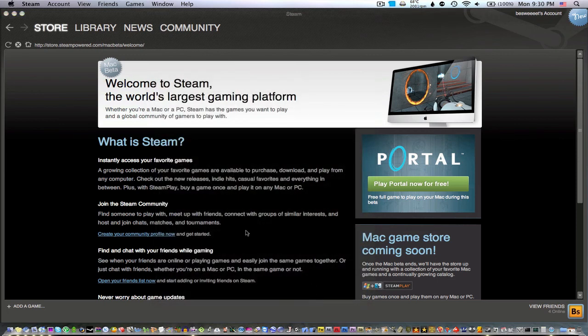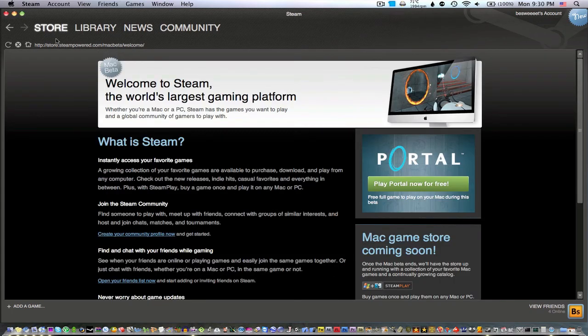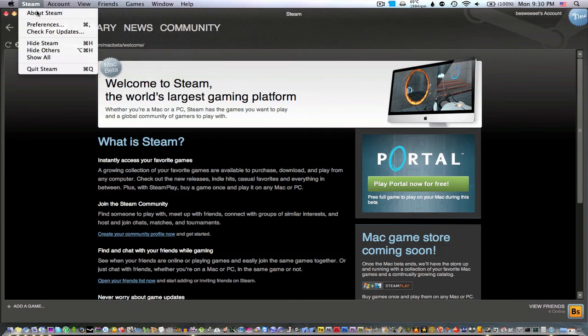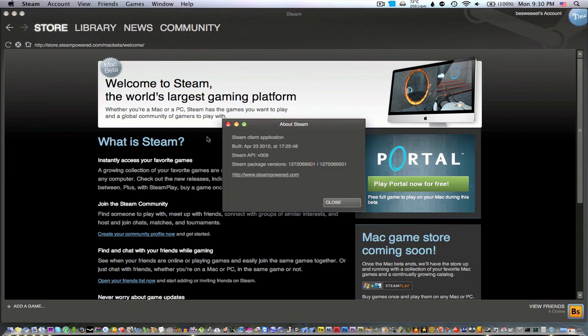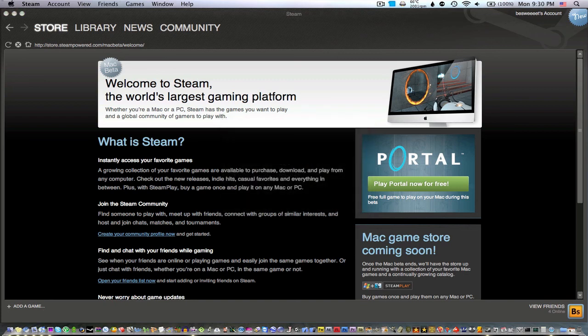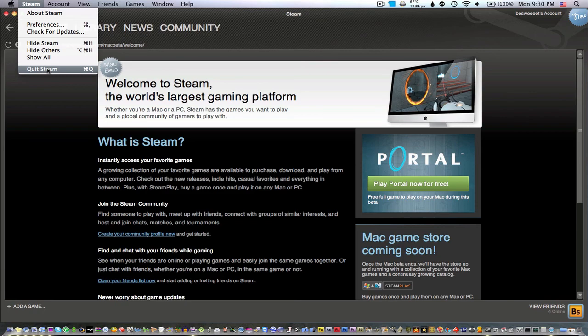That was just a quick look at the Steam for Mac beta. There's some rumors going around where it may be released next week, which I guess would be okay. Until then I guess that's about it. Thanks for watching, leave any comments below, follow me on Twitter twitter.com/bsweet, visit us on the web at gumballtech.com. See you later.